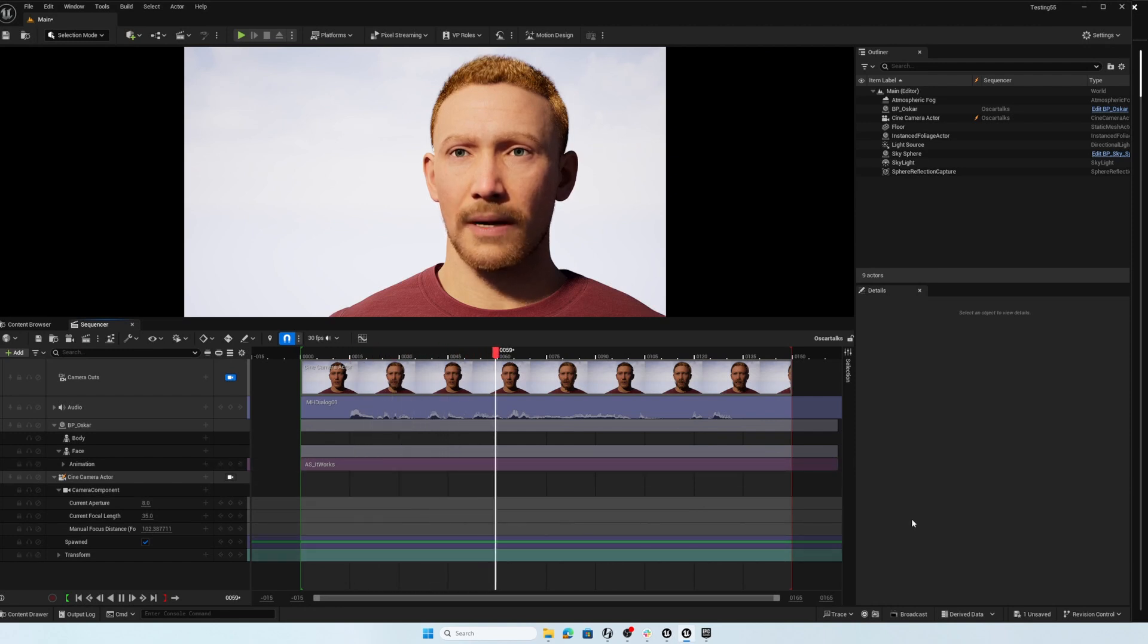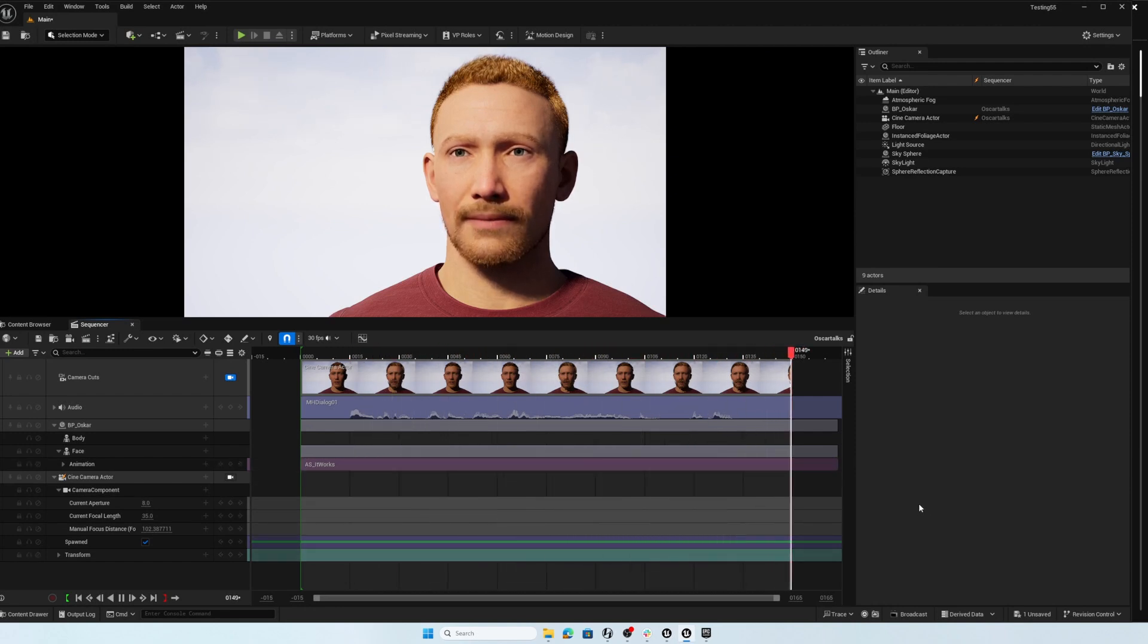Hey, check it out. We can animate MetaHumans using an audio file. Pretty cool. Yeah.